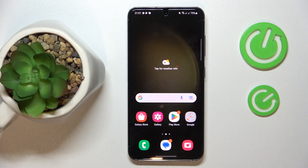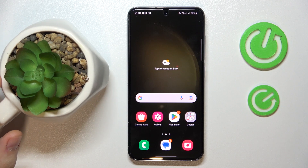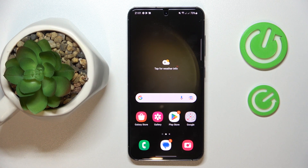This is Samsung Galaxy S23 and today I'm going to demonstrate that you can set up and use the Nearby Share function on this device.